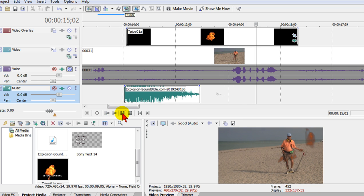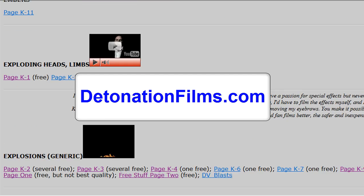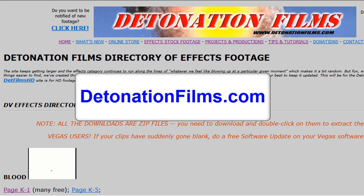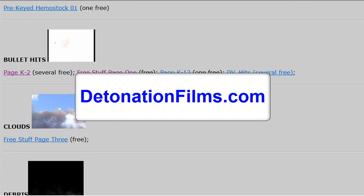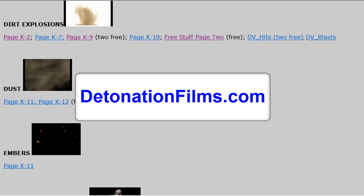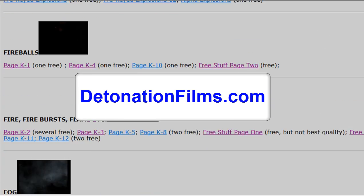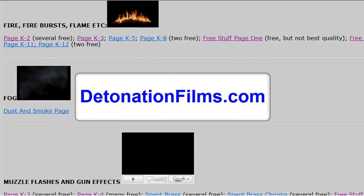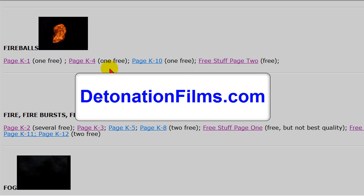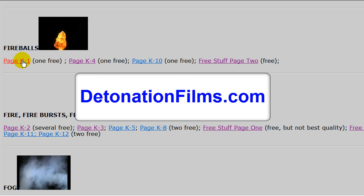So it's easy to do. Again the way we did that is we started by going to the detonationfilms.com site and we looked at their directory of effects footage and we scrolled through the directory and then you see that they have lots of different footage here. We came down to where we were the fireballs and we selected the fireball K1 where I downloaded that explosion.